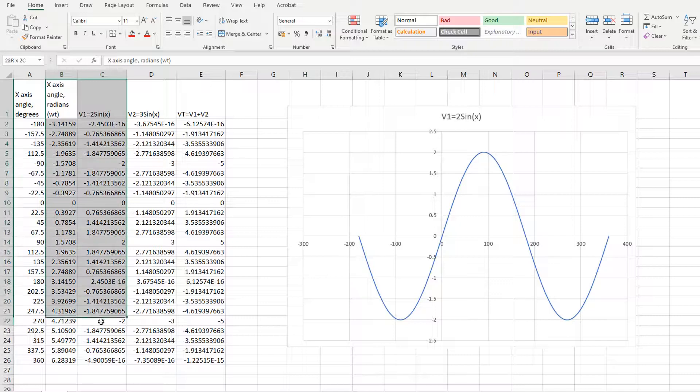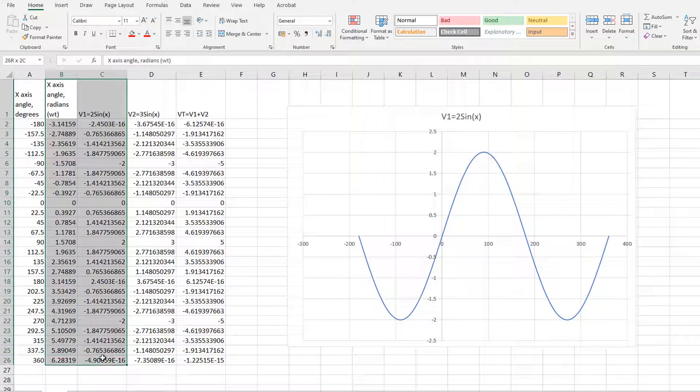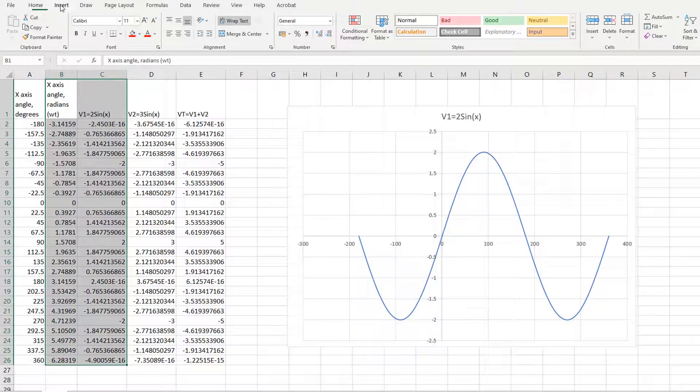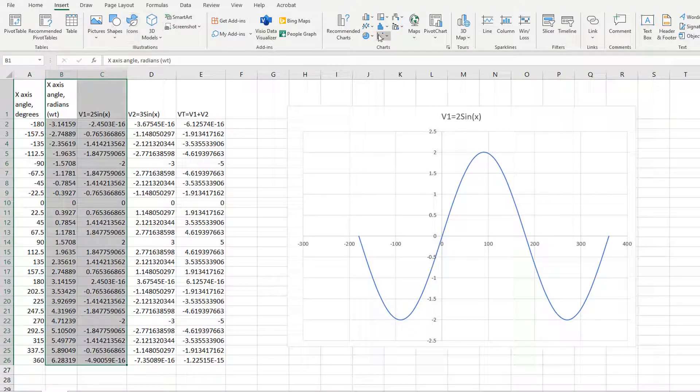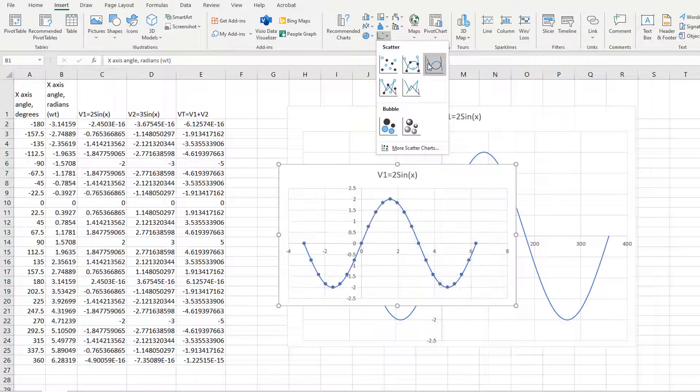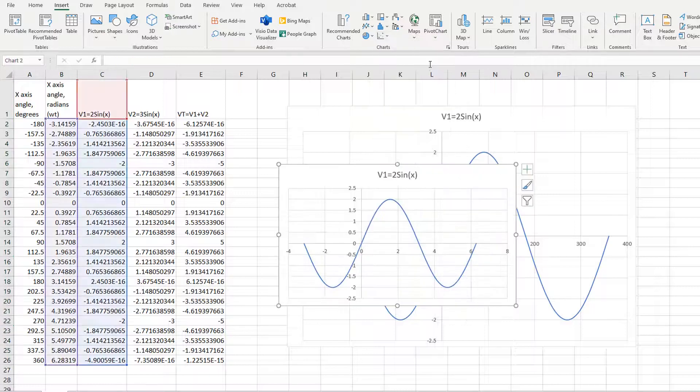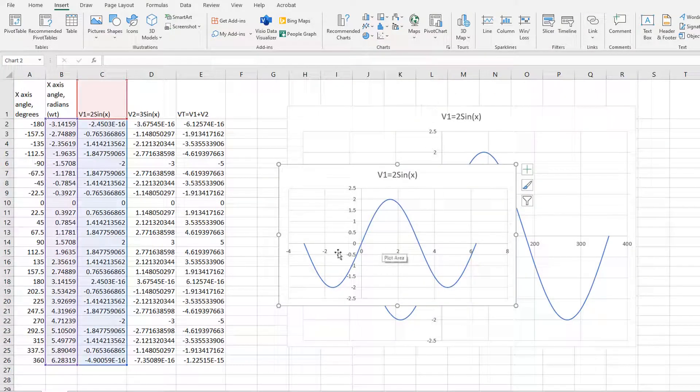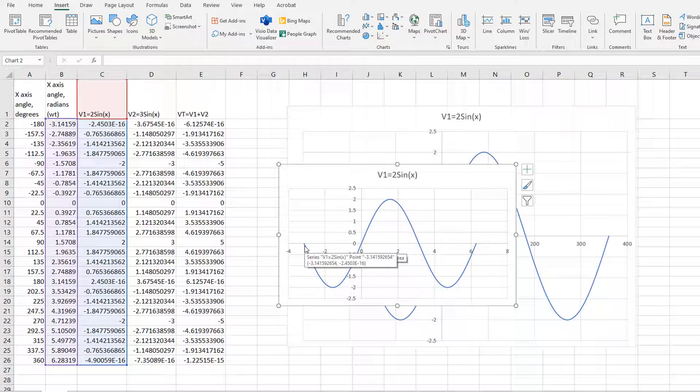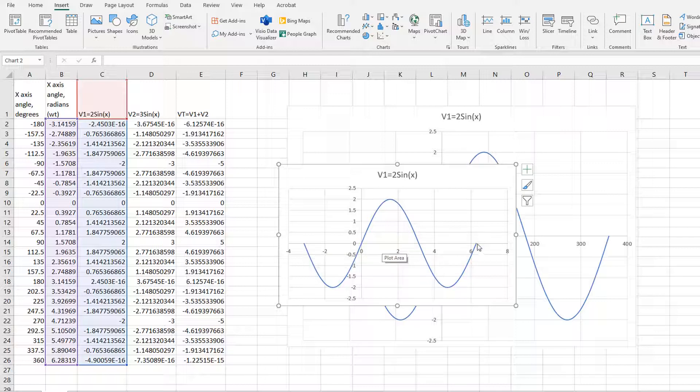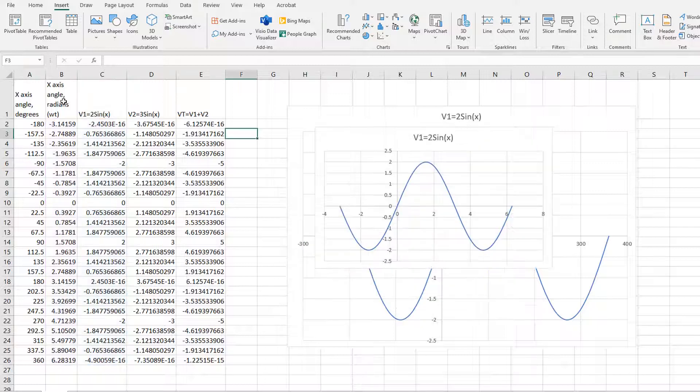Now I'm going to do V1 plotted against radians. So it goes from minus pi up to two pi. You can change the range depending on how much of it you want to see.